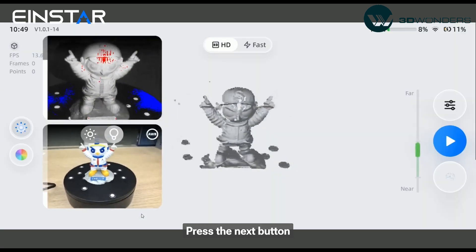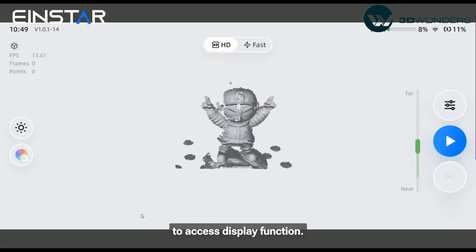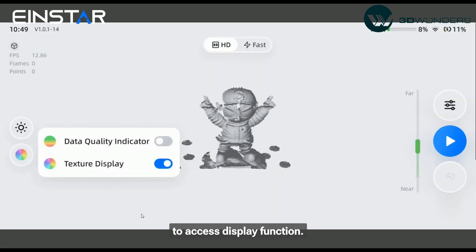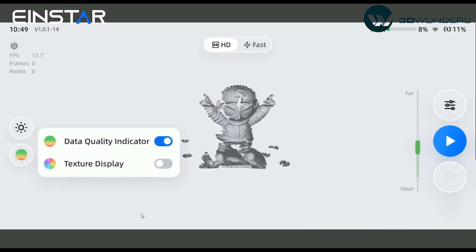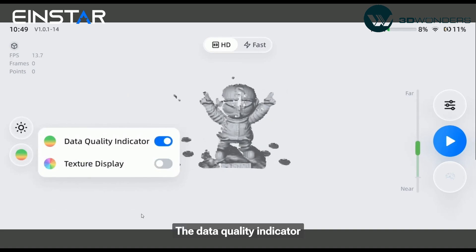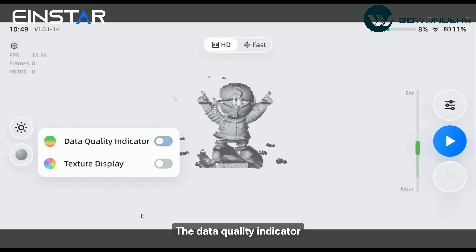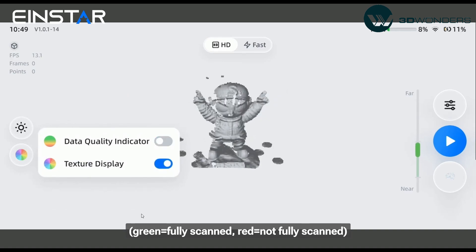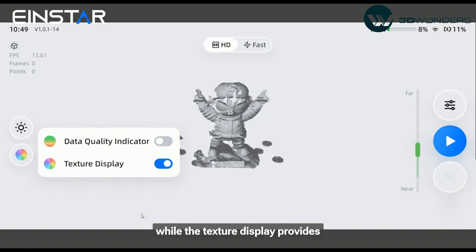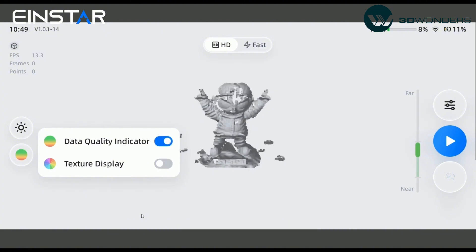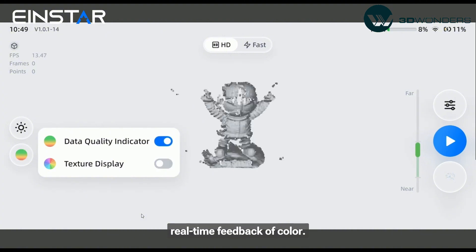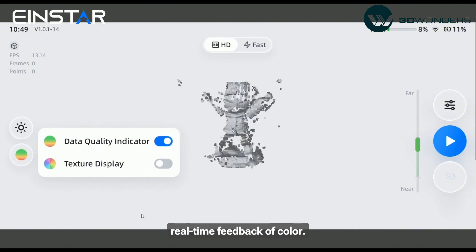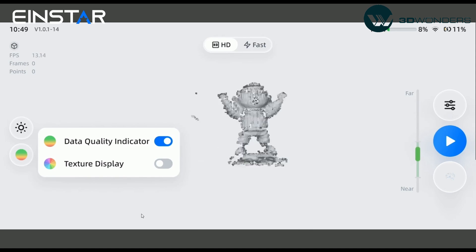Press the next button to access display functions. The data quality indicator shows scanning data quality, while the texture display provides real-time feedback of color.